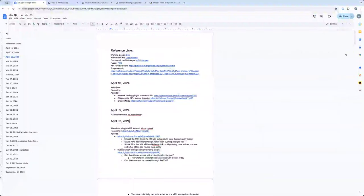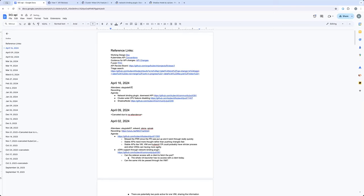Okay, so this is SIG API. If everyone can put their names in the attendees, share the link in the chat. For today, I have three topics on the agenda. The first thing — this is something we discussed last time — is the network binding plugin using the downward API for propagating annotations and important information like multus device info.